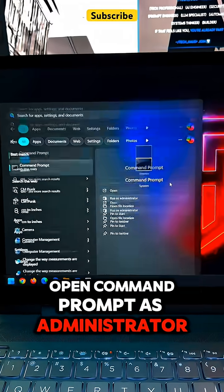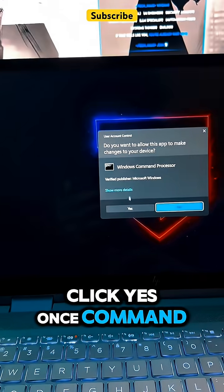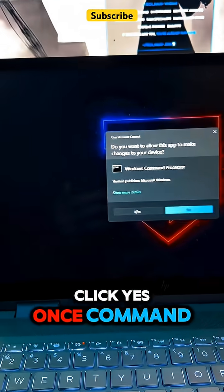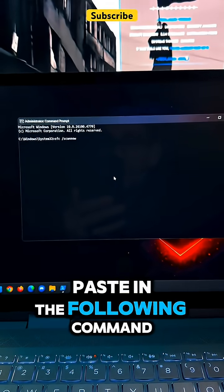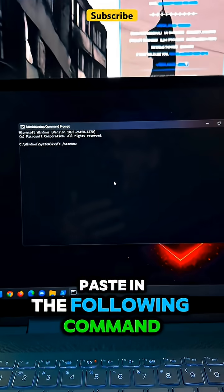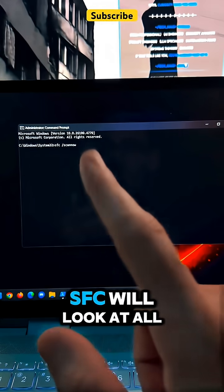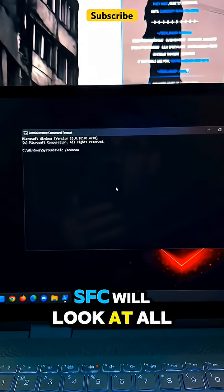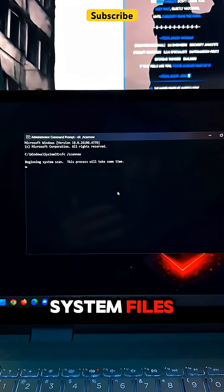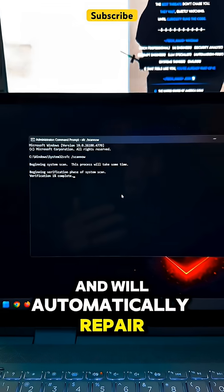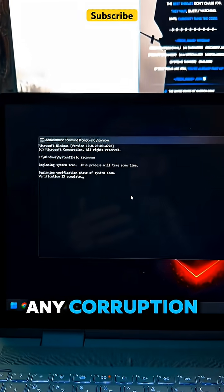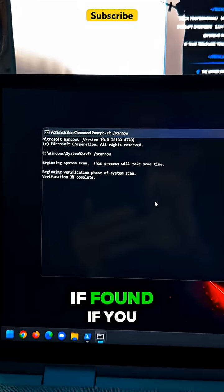Open command prompt as administrator, click yes. Once command prompt appears, paste in the following command. SFC will look at all system files and will automatically repair any corruption if found.